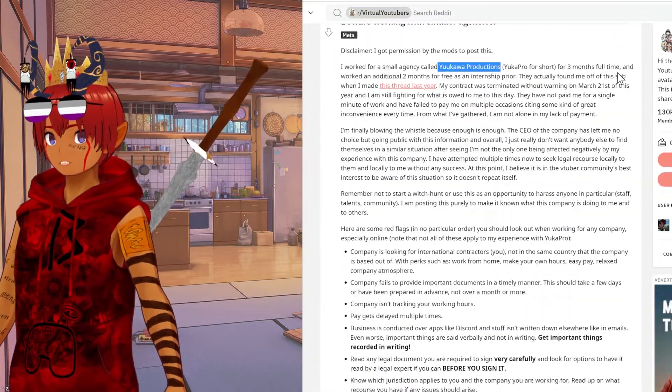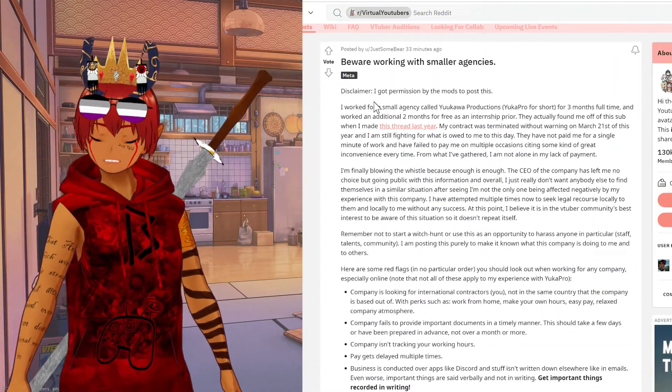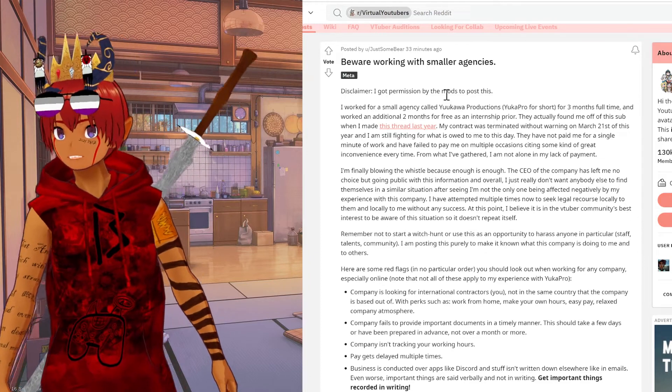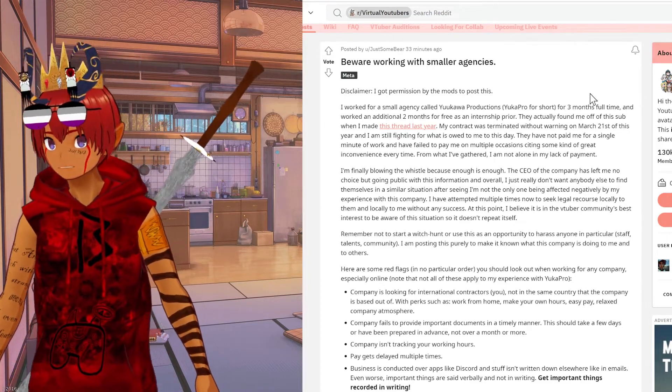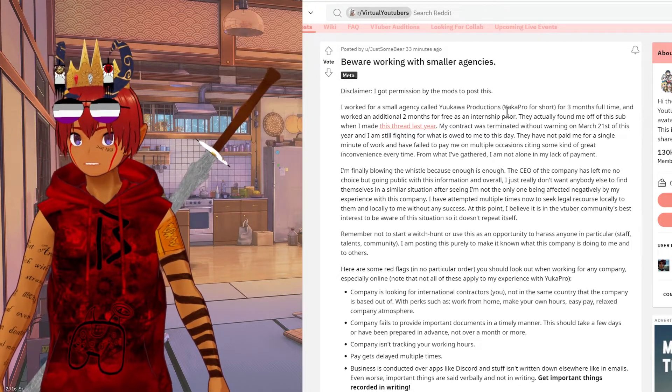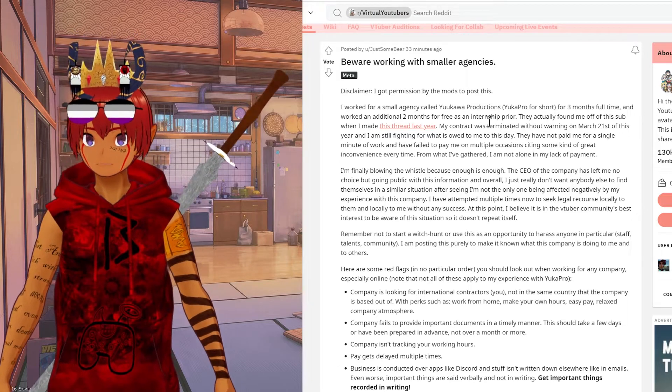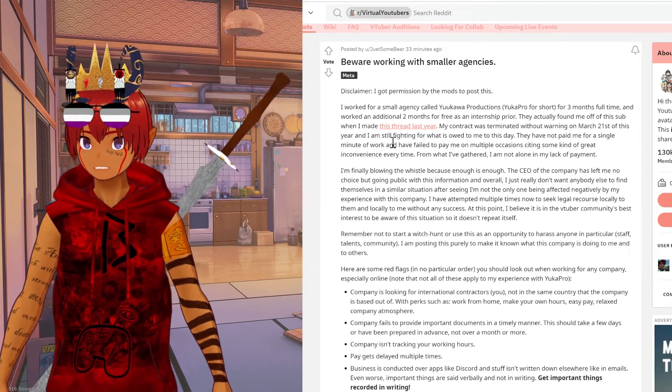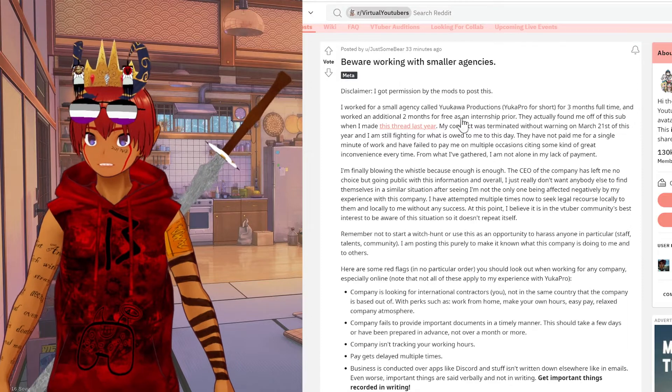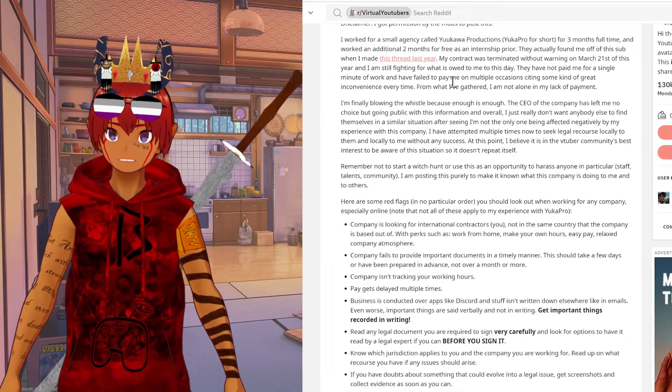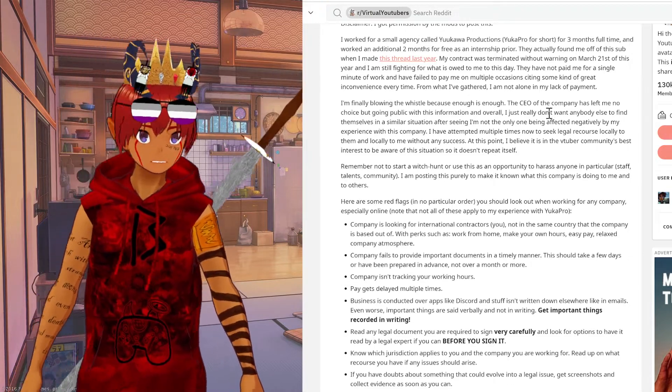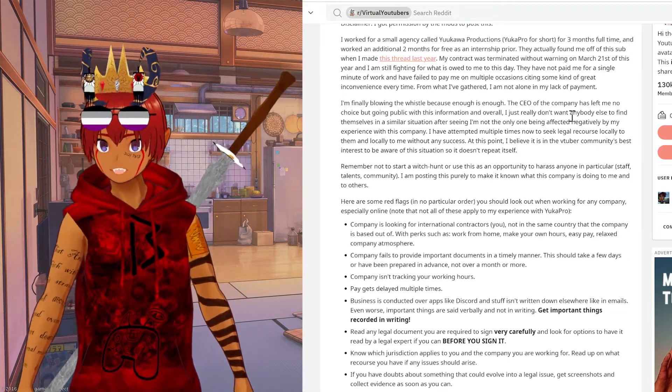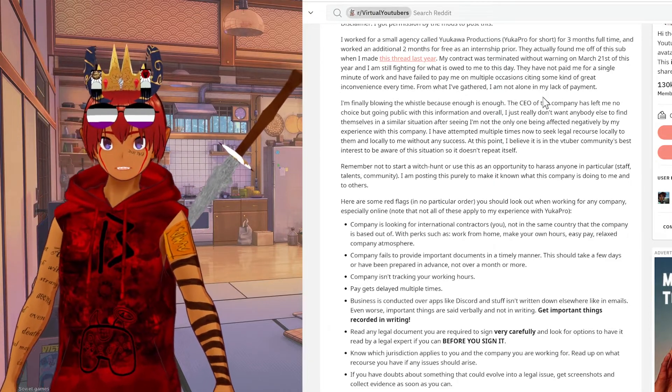He goes into more detail in a Reddit thread. He mentions that he worked for a small VTuber agency, Yukawa Productions (Yukapro for short), for three months and worked an additional two months for free as an internship prior. His contract was terminated without warning on March 21st of this year and he's still fighting for the three months that he is owed pay. From what he understands, he is not the only one who has not been paid, so this is an issue with multiple talents and staff. He's finally blowing the whistle because he's had enough.